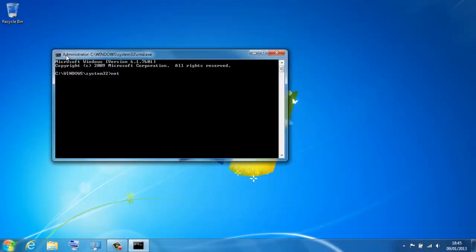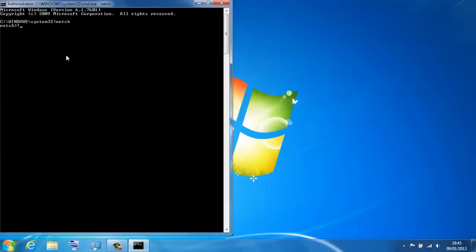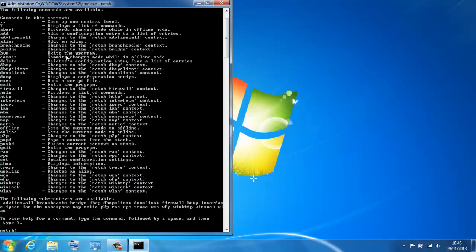And if I show you net shell, netsh for short, and I show you question mark which will show me all of the options available. You can see there's quite a few there. I can configure advanced firewall settings.